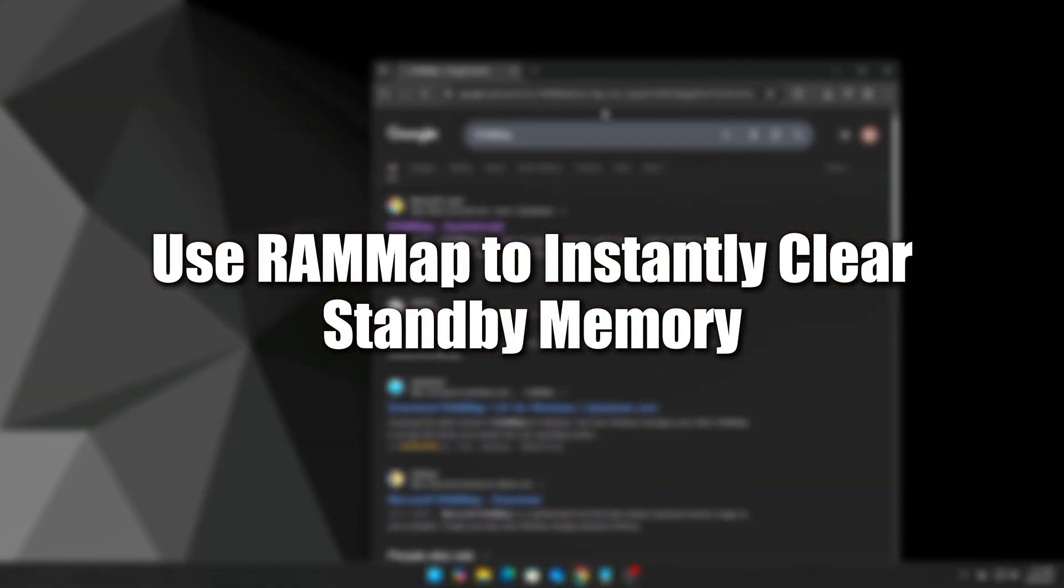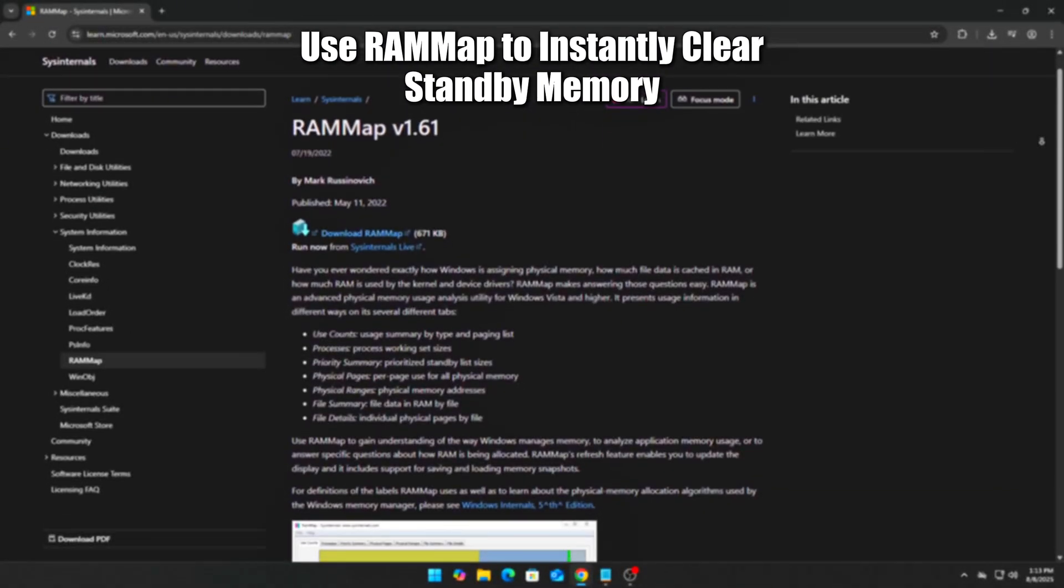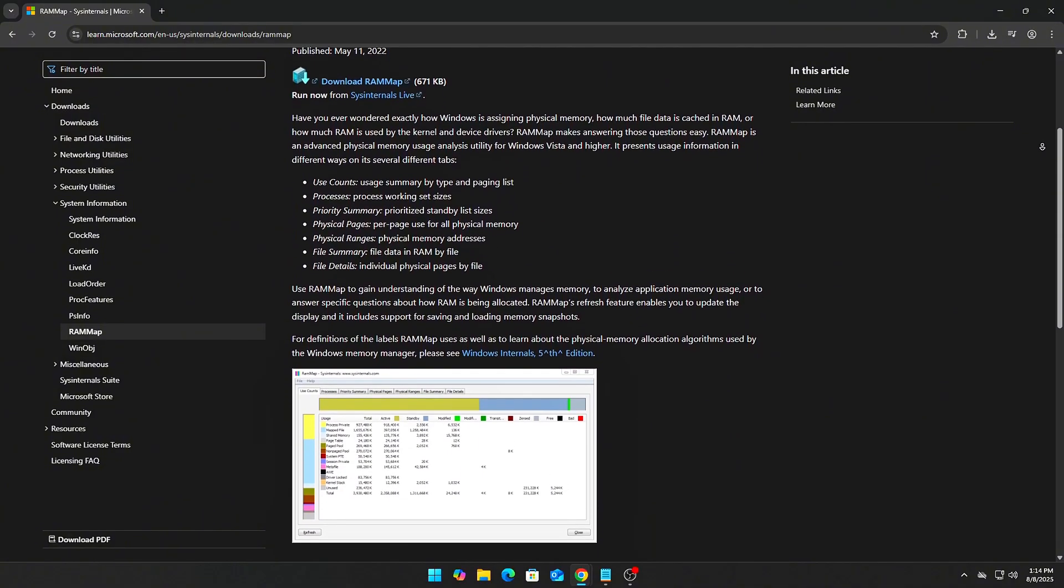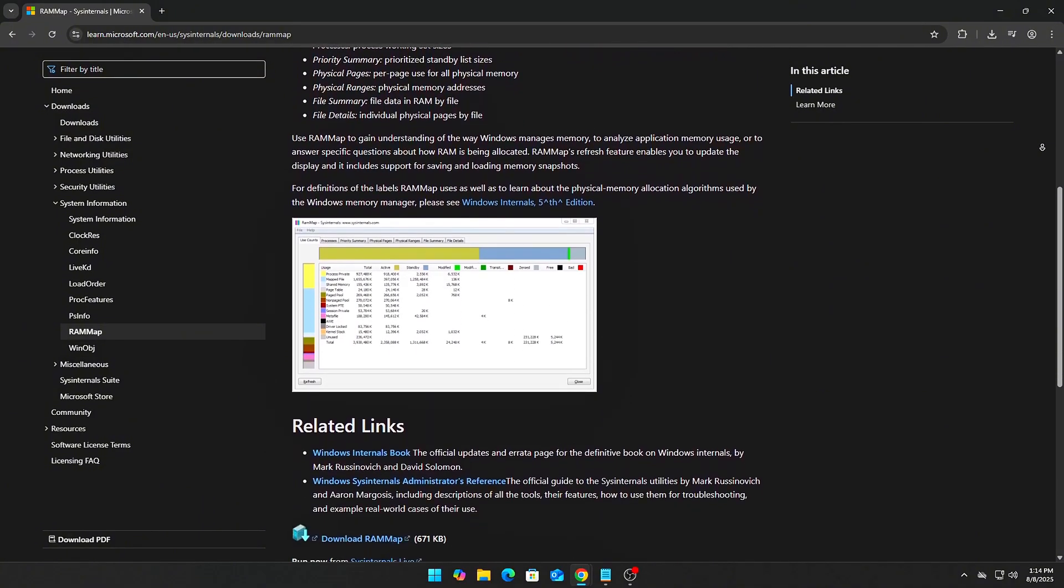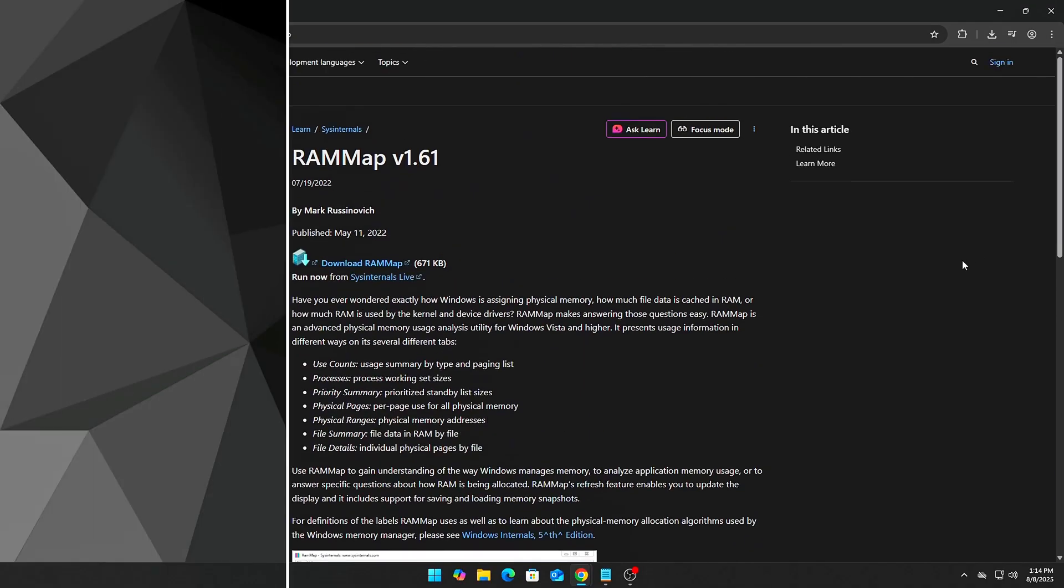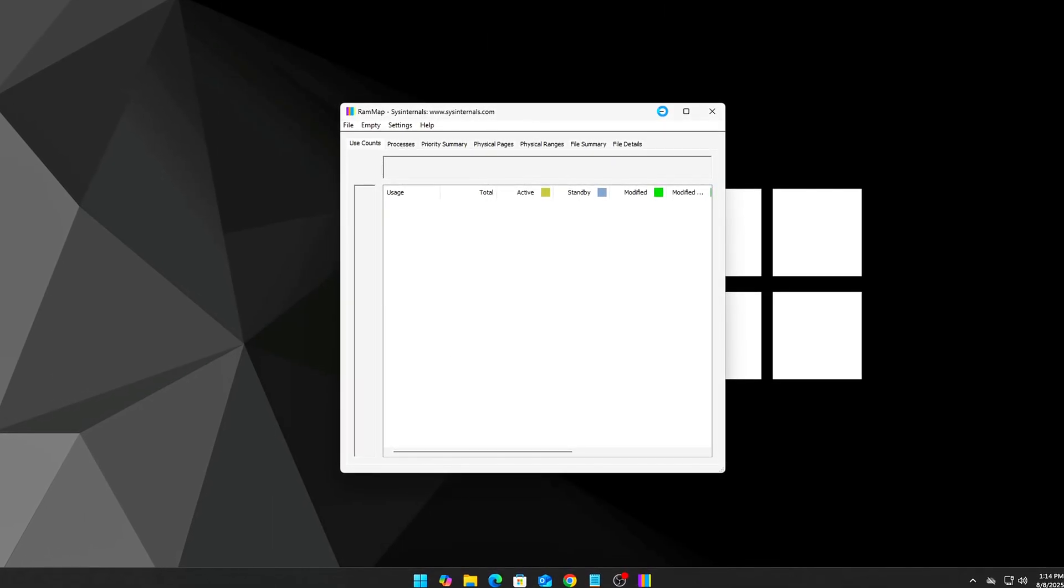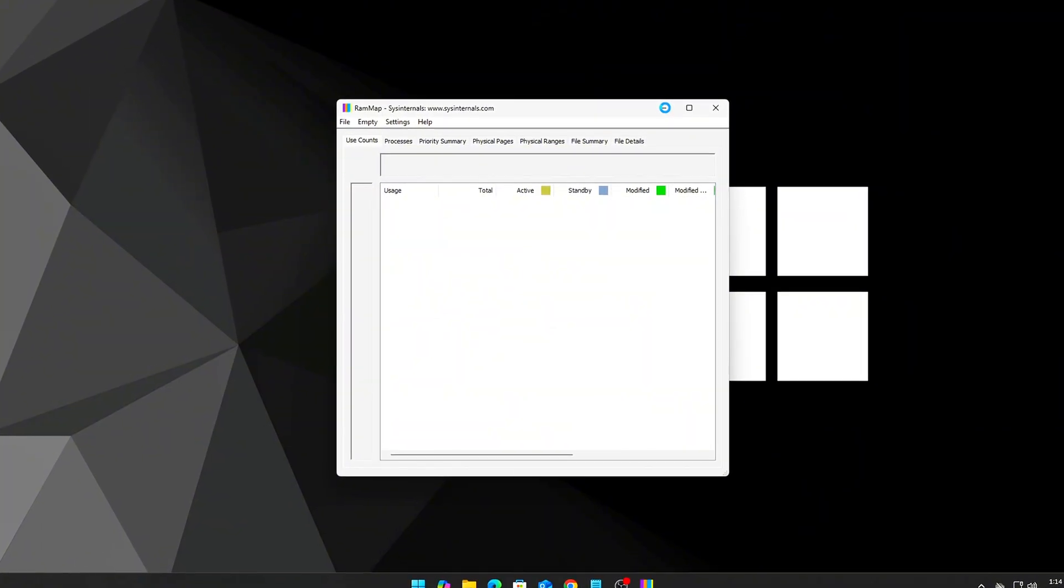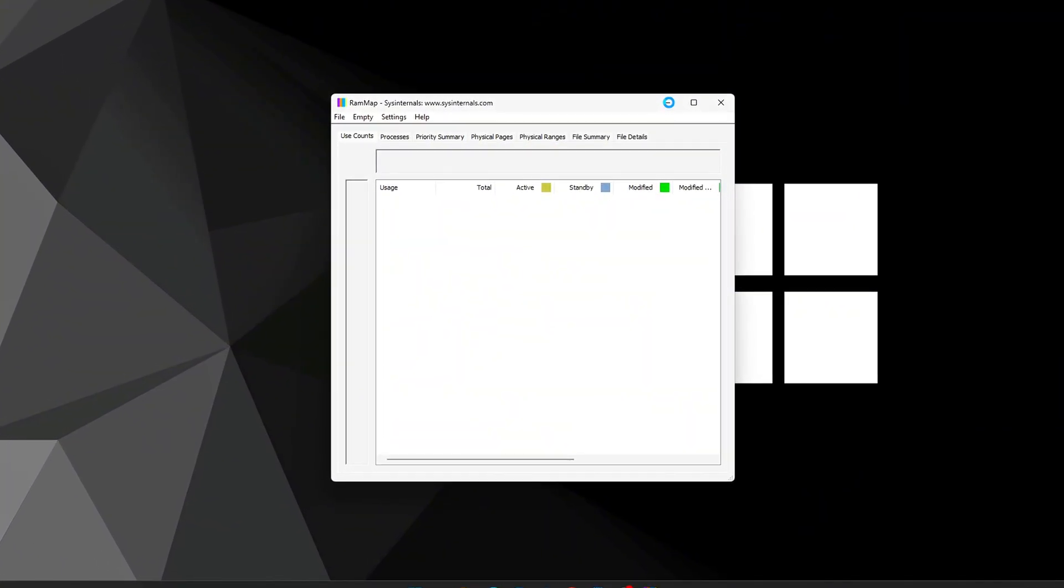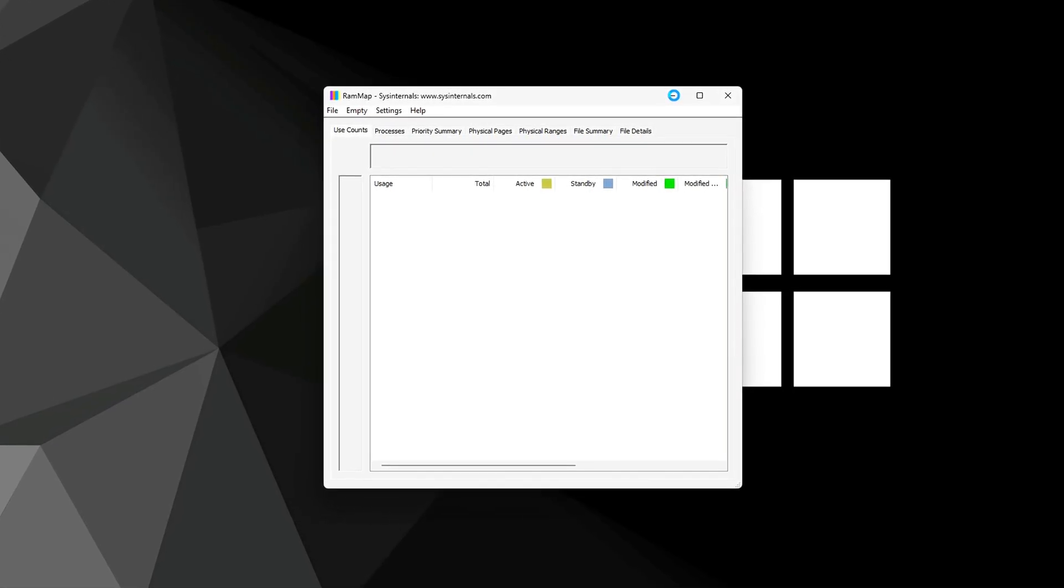Step 1: Use RAMMap to instantly clear standby memory. RAMMap is a powerful, official Microsoft tool that lets you see exactly how your RAM is being used and clear it safely. This diagnostic tool developed by Microsoft's Sysinternals team allows you to see a full breakdown of how your system's memory is being used in real time.